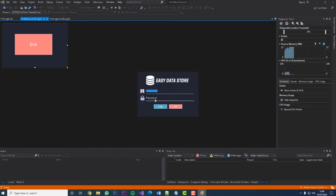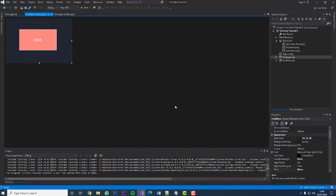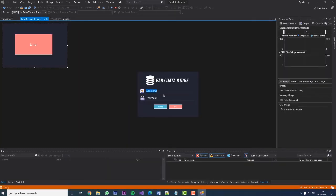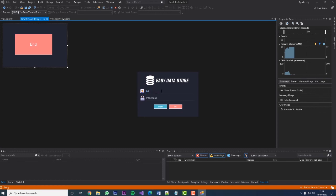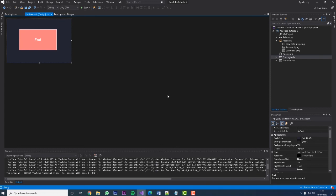Here is our little software. The username and password are incorrect so we hit Login — 'Login details incorrect'. We can hit Exit and it closes down. Let's restart it and this time enter the correct username and password: 'admin' and 'password'. Hit Login and we get our next stage. And that's how you create a very basic Visual Basic login form.